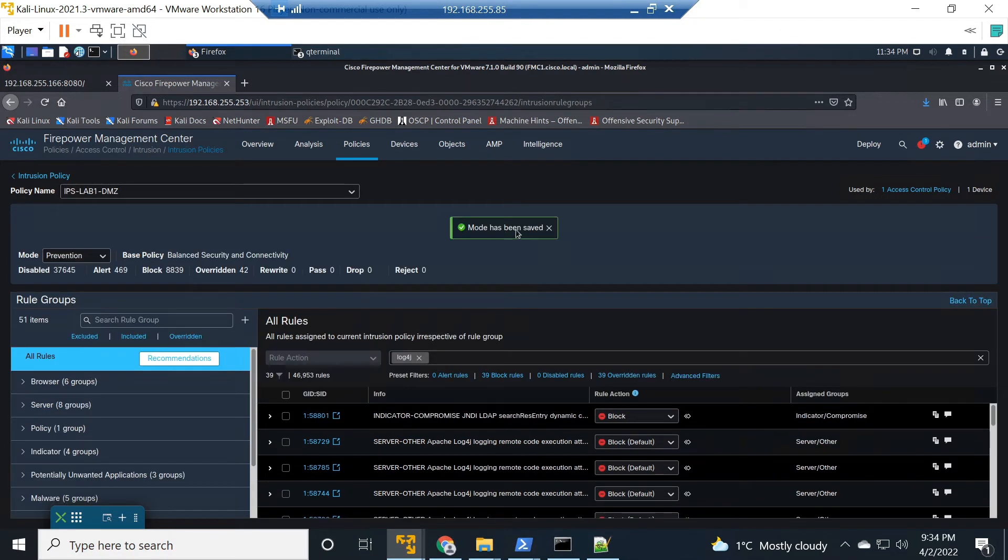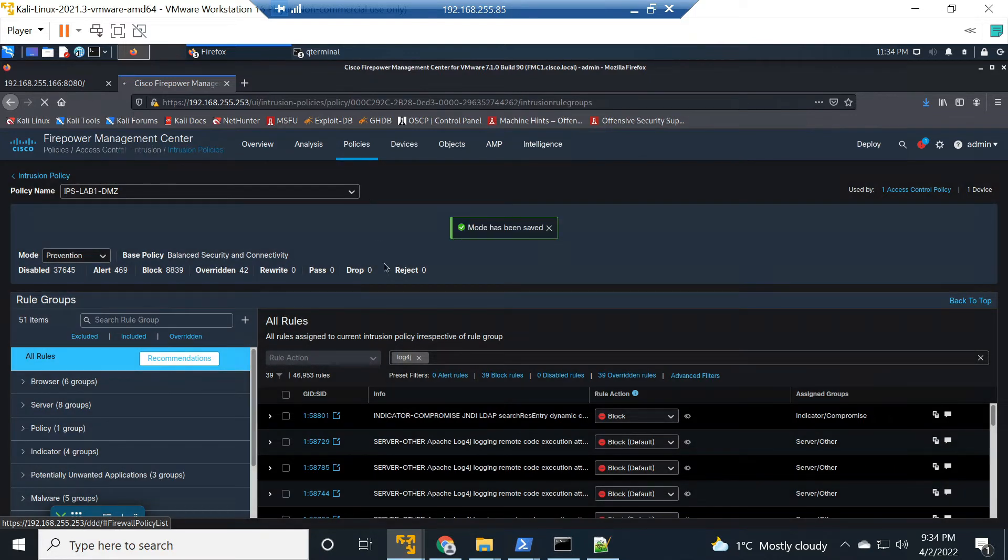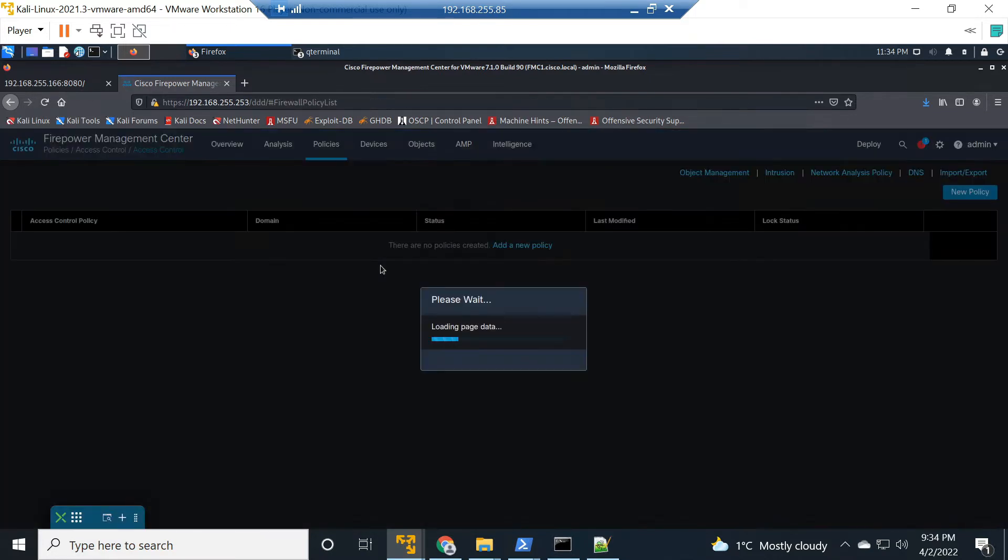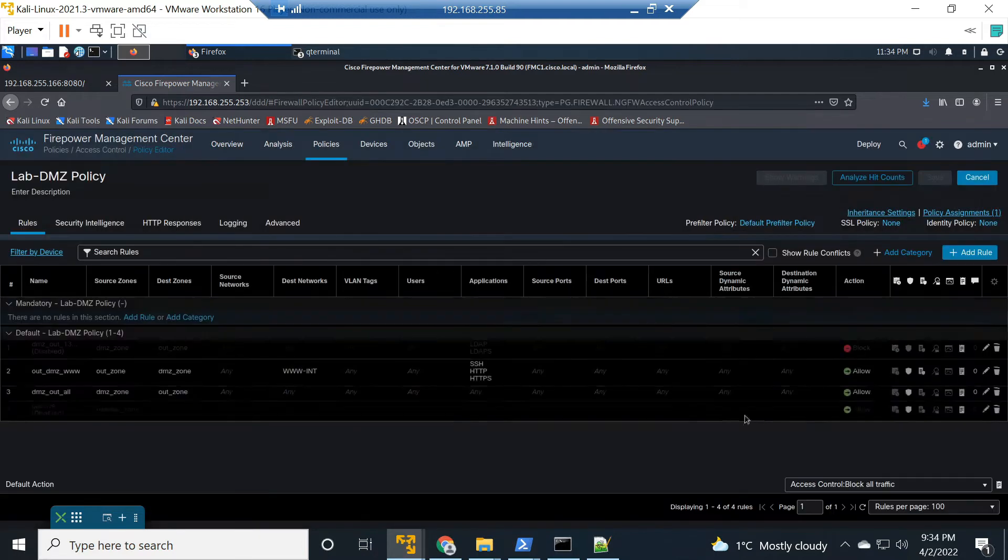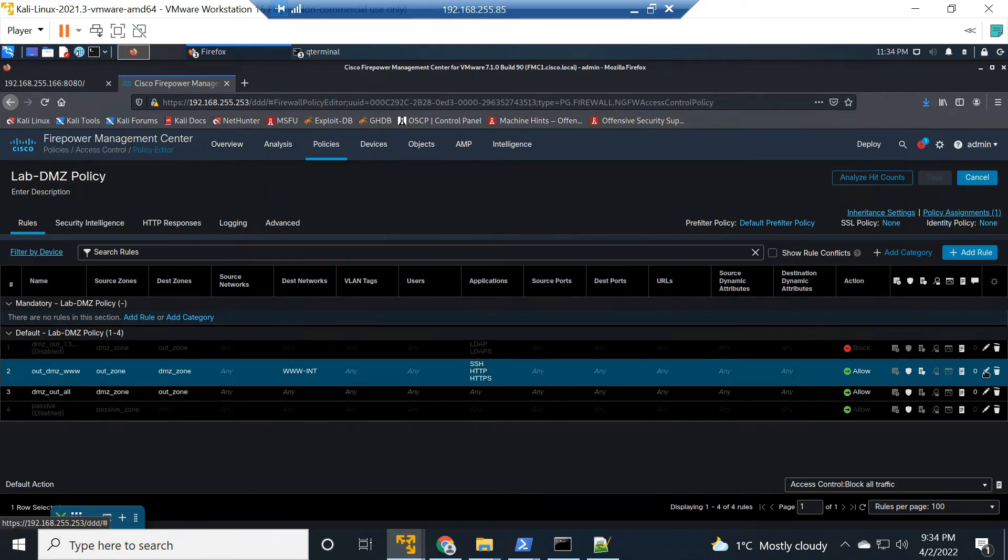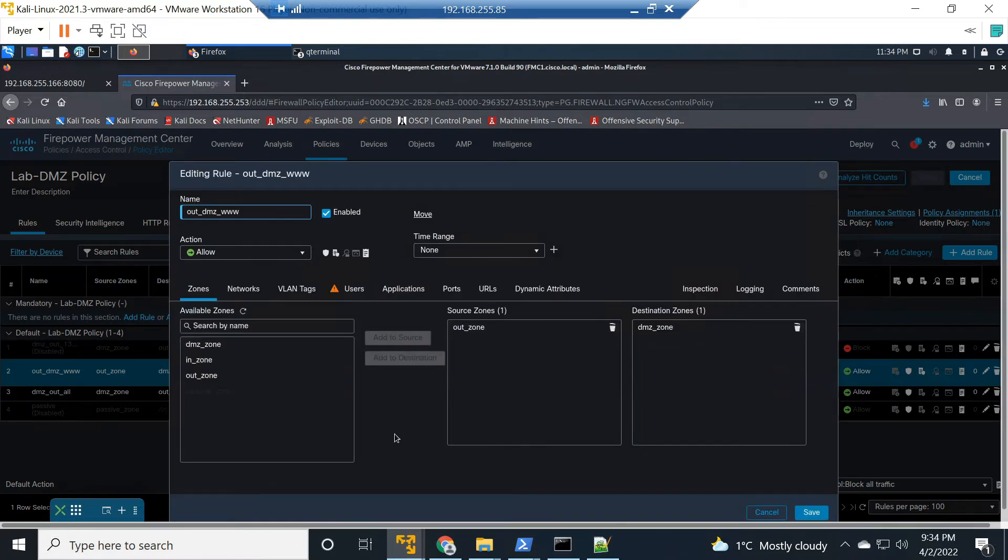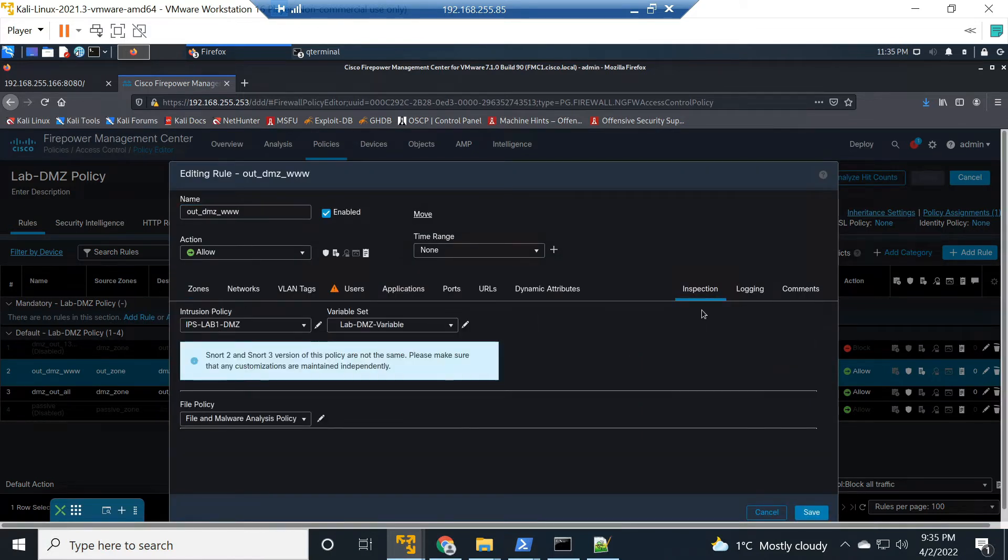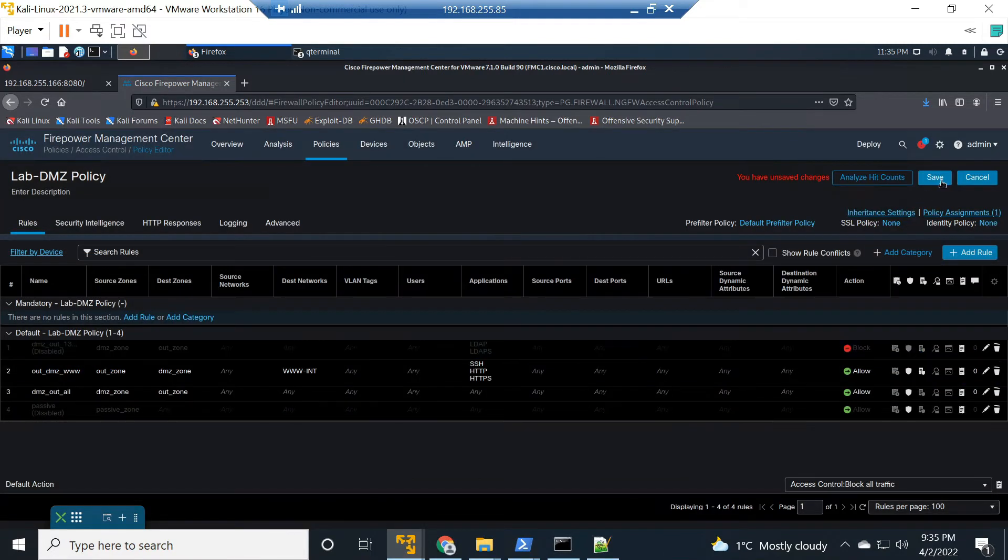Let me just jump to the policy so you can see how it's pulled together if you've not seen Firepower before. Let's jump into our access control rule and this is the rule that allows access from the internet to that DMZ web server that's vulnerable. Let's go to inspection and we can see there's that intrusion policy so we're good to go here. We'll save that out and go ahead and deploy this policy.